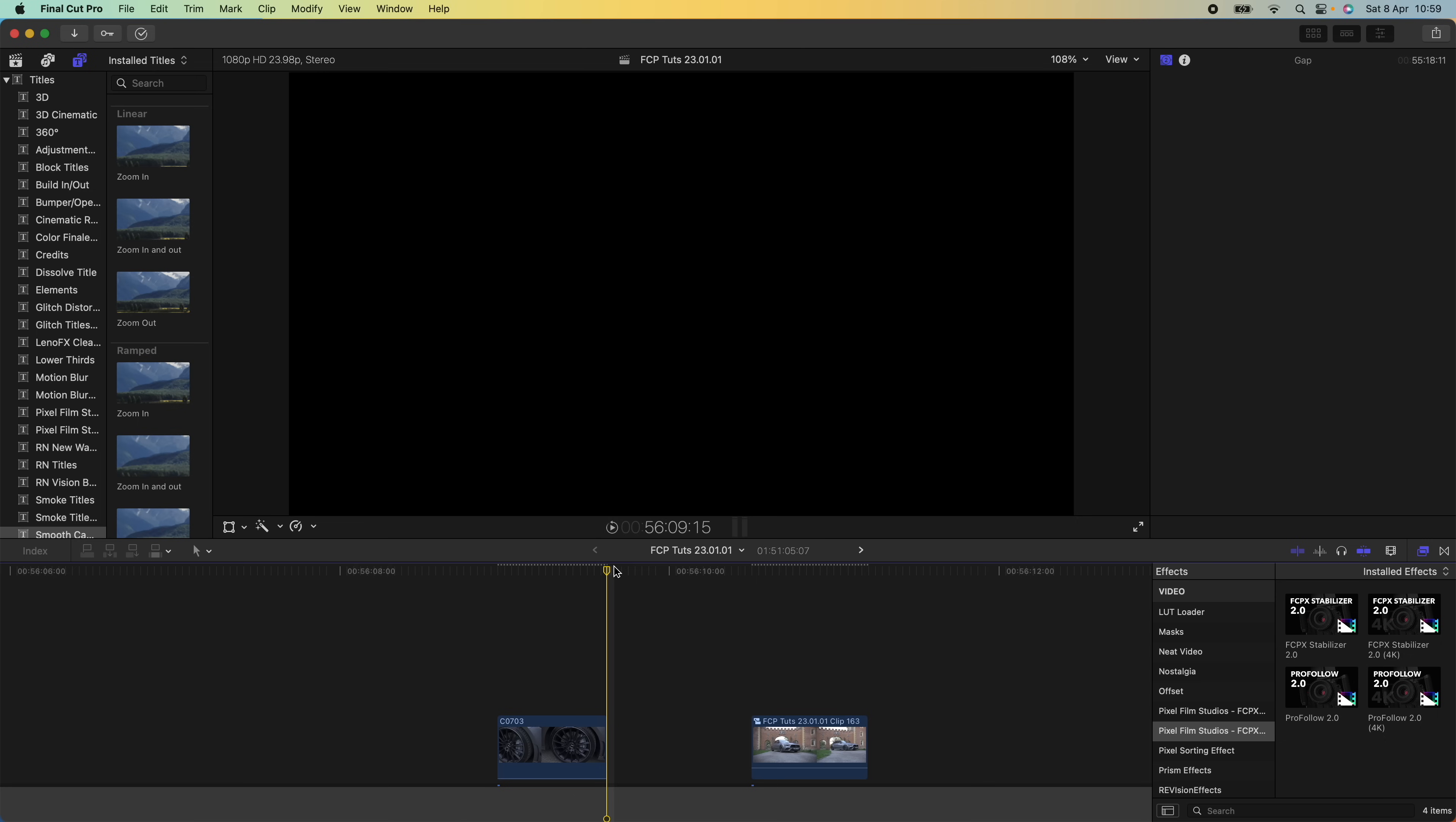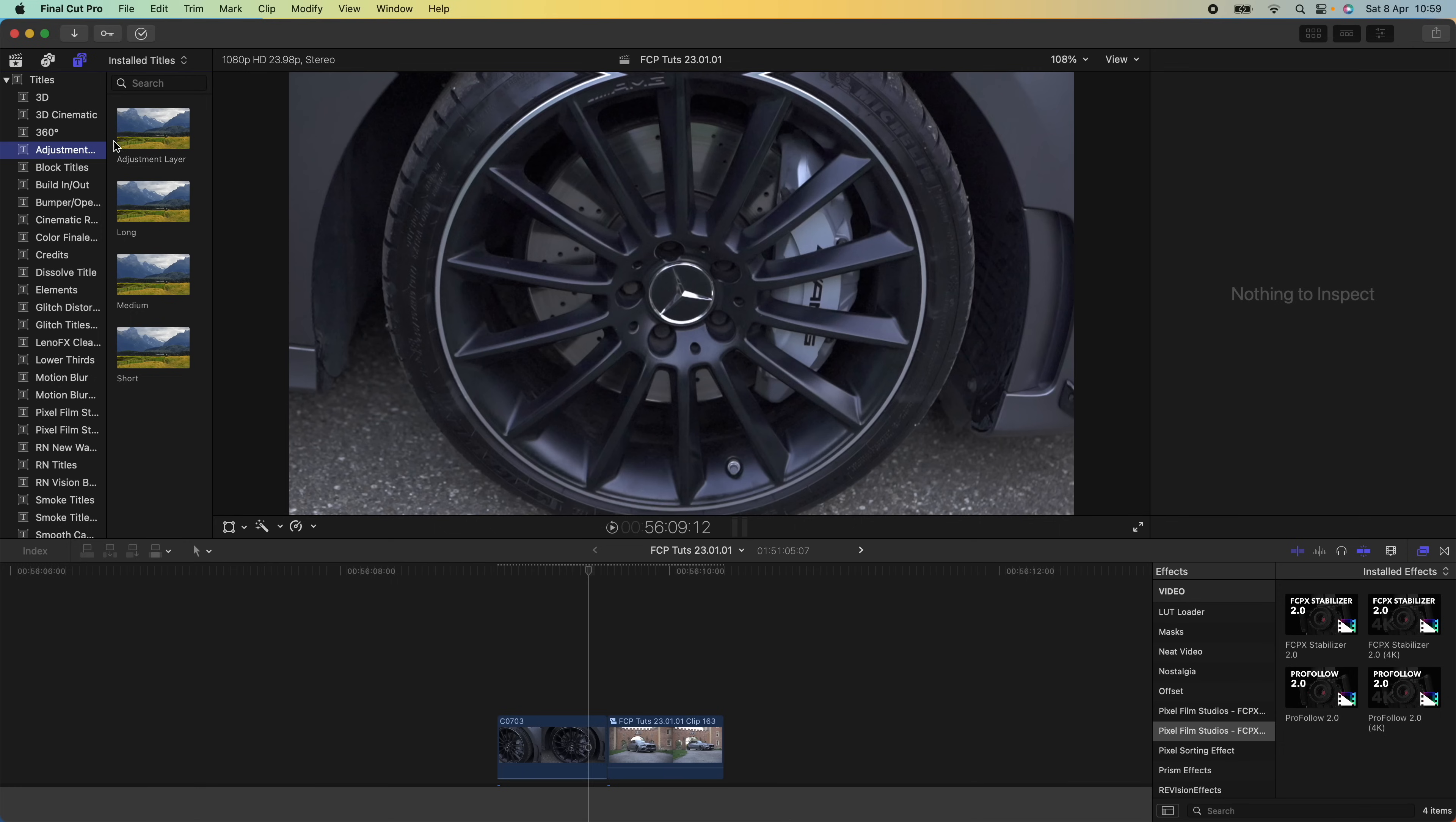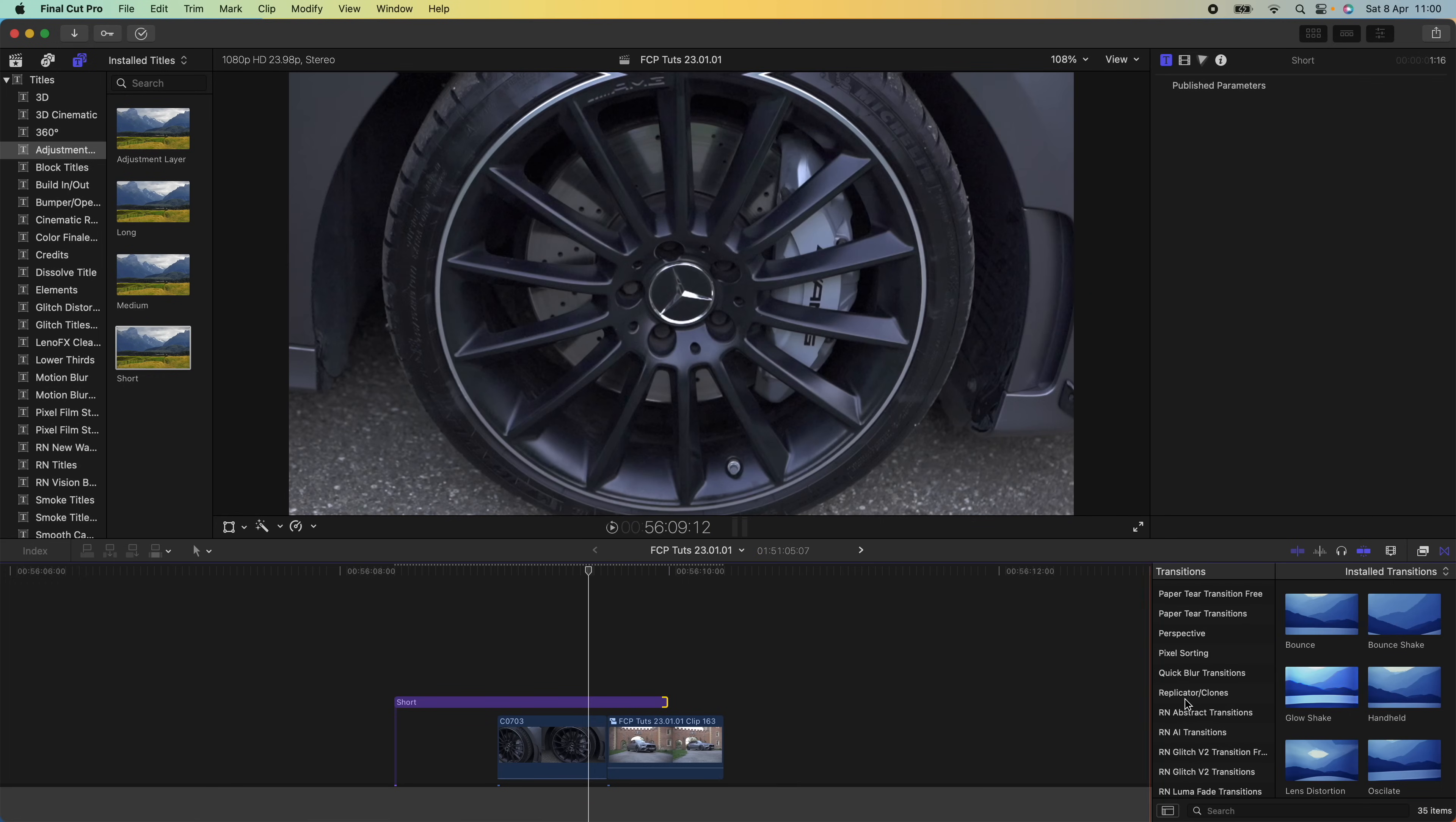For this edit, I also added a shake transition. To add a shake transition, what I'm going to do is bring in an adjustment layer—go up to my titles, go to adjustment layer and bring an adjustment layer. Then I'm going to select the end of the adjustment layer and go to my transitions tab.